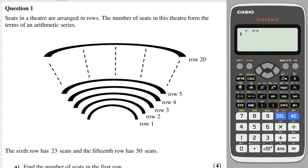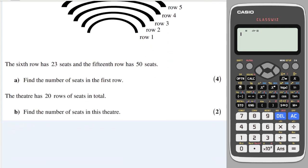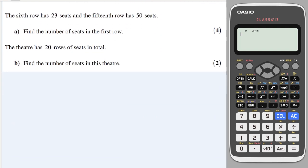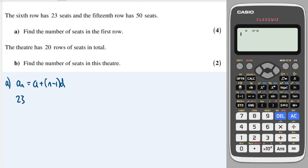Question 1: seats in a theatre are arranged in rows, and the number of seats forms the terms of an arithmetic series. The sixth row has 23 seats and the 15th row has 50 seats. The formula for an arithmetic sequence is: the nth term equals a plus (n minus 1)d. We can form two equations: 23 = a + 5d and 50 = a + 14d.